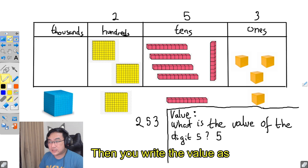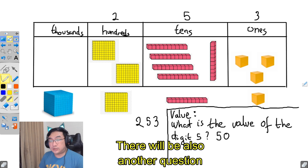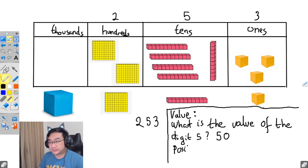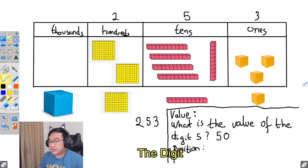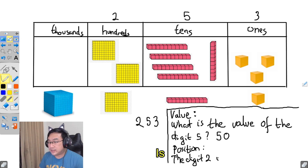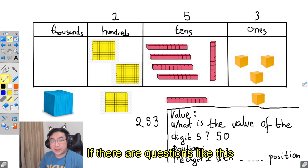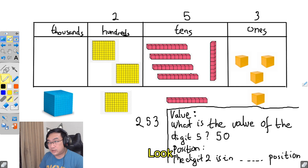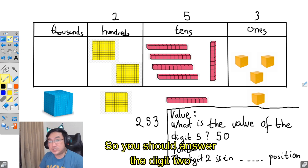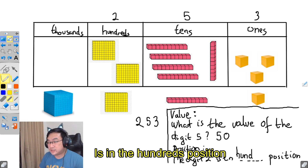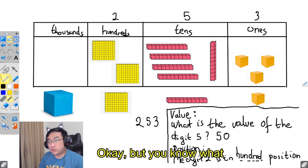Then there will also be another question that asks about position. What does position mean? The question will be like: the digit two is in what position? In this case you need to answer by looking — the digit two is staying in the hundreds column, so you should answer: digit two is in the hundreds position.